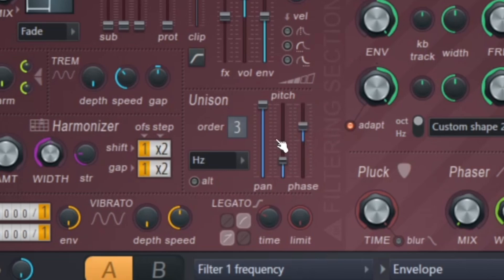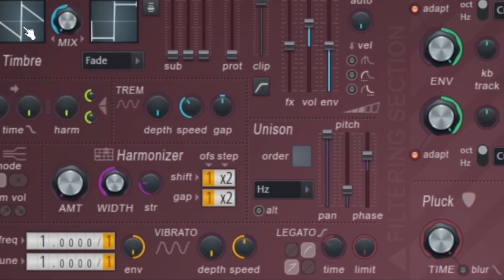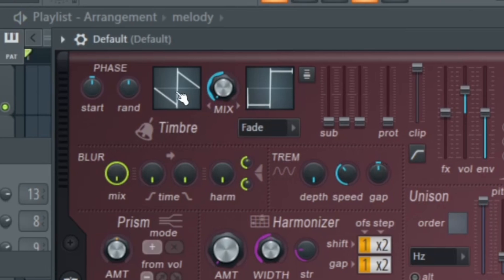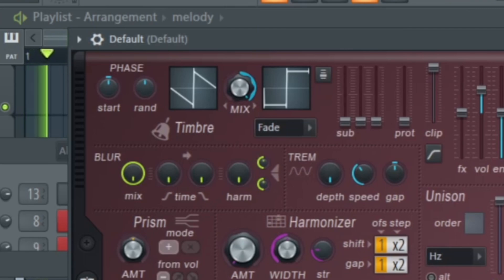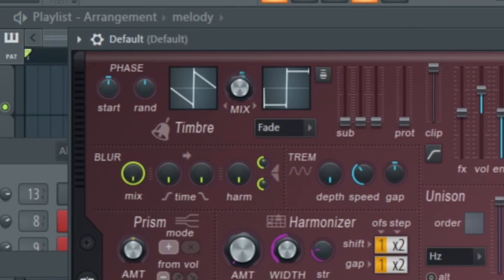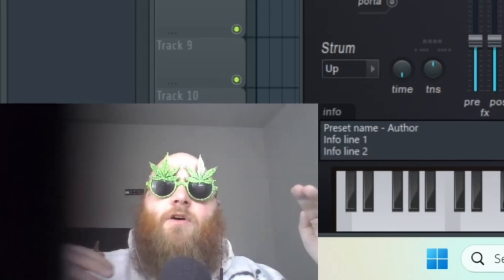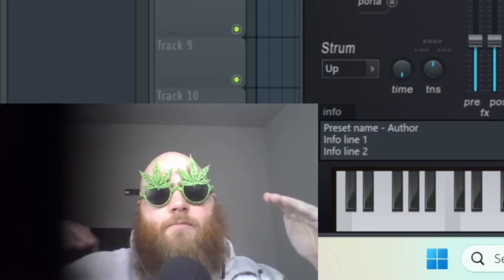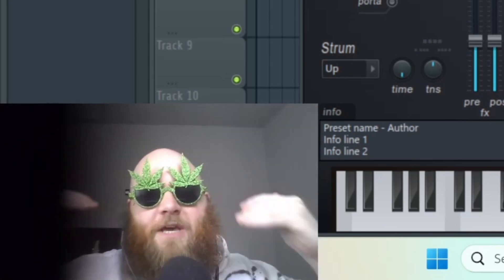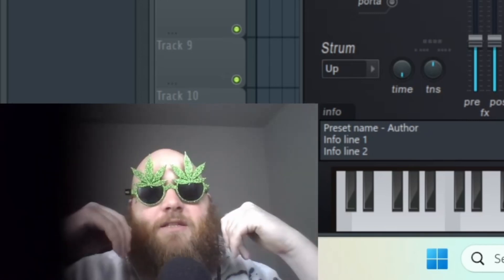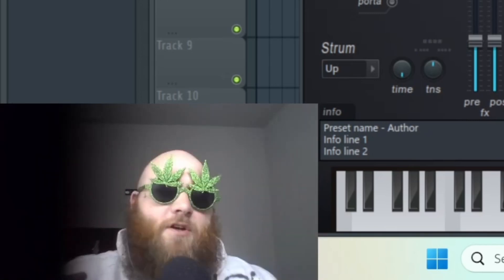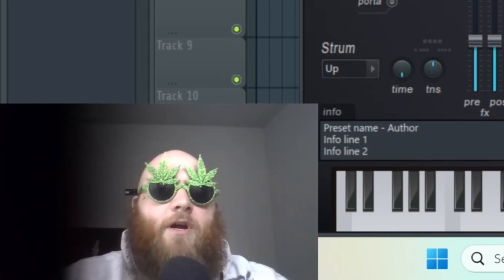Now up here is your oscillators. You can choose between the saw wave or the square wave, or you can choose to have a mix of both by turning this mix knob. So it kind of has the saw and the square more on a spectrum instead of just a saw or square.